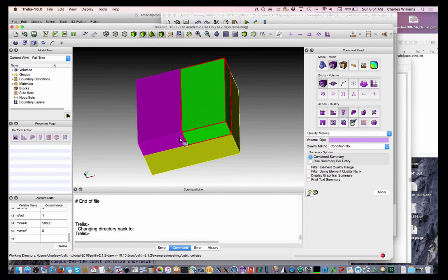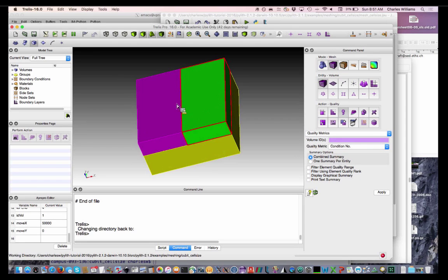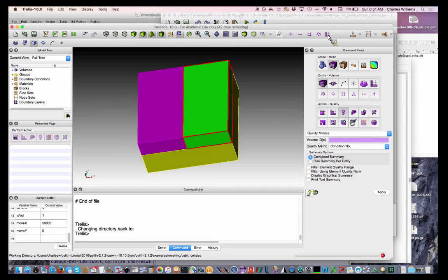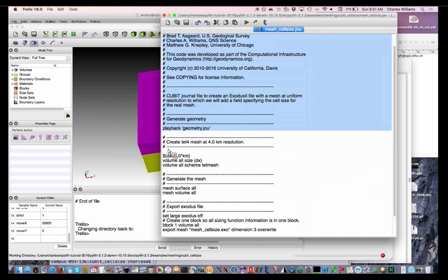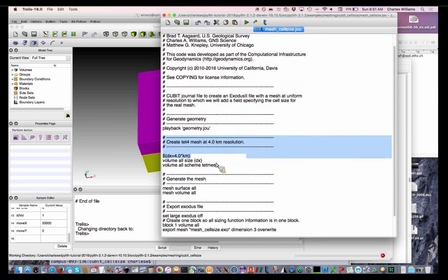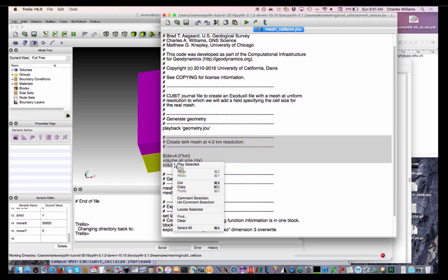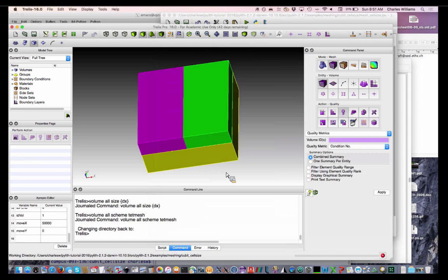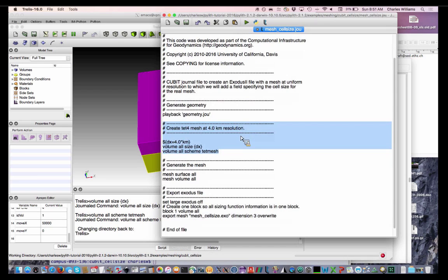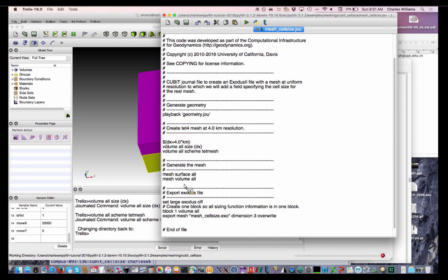So, I'll go ahead and, geometry is quite simple, so I'm not gonna bother with that. So, here's our geometry. It's just two sides. This would be a fault, and then this might be like the mantle. And so, we're gonna just mesh that at uniform resolution of four kilometers. Tetrahedral mesh. Oh, I haven't meshed it. I just set the size. Again, we're first gonna mesh the surfaces and then the volumes.